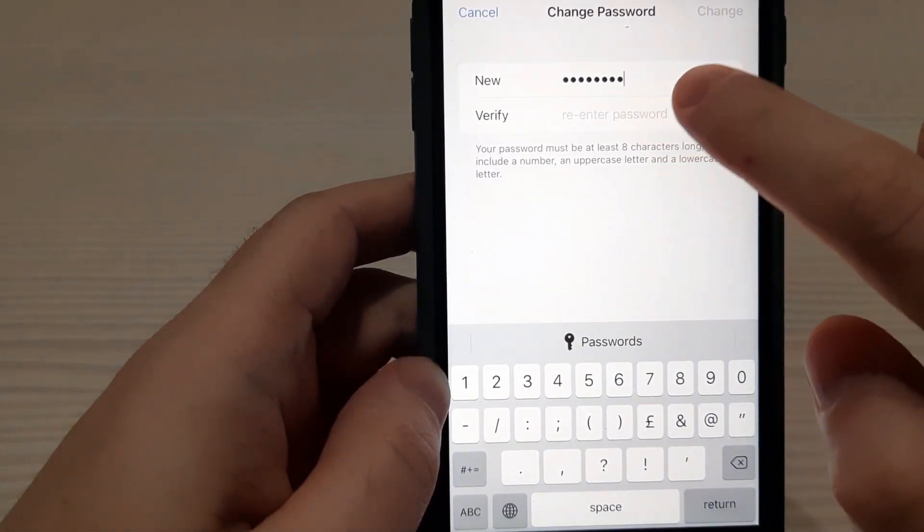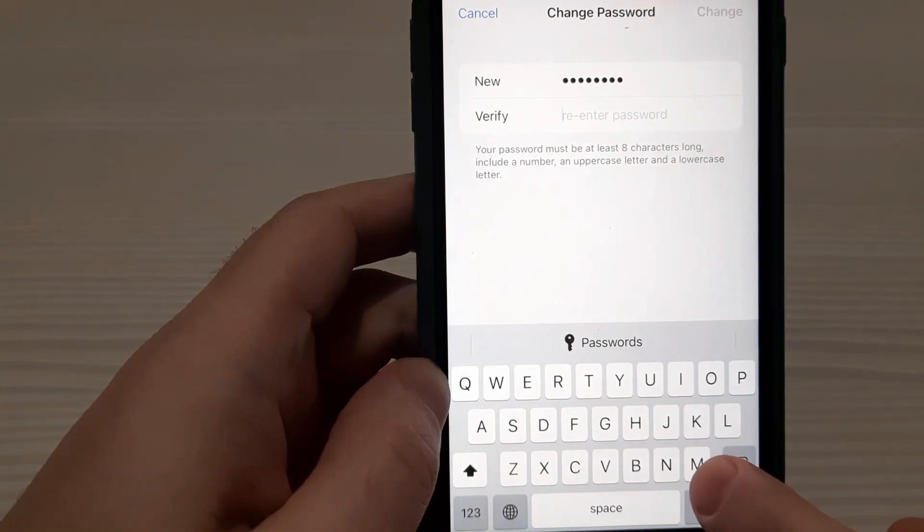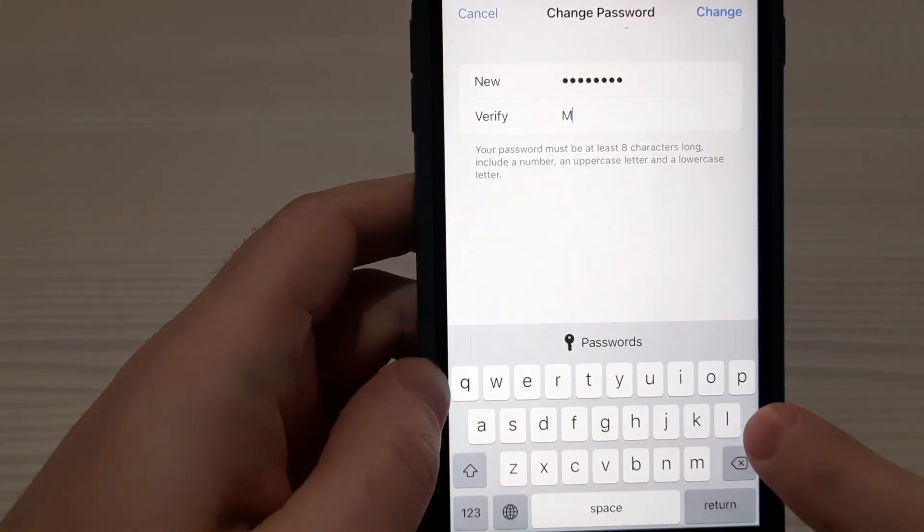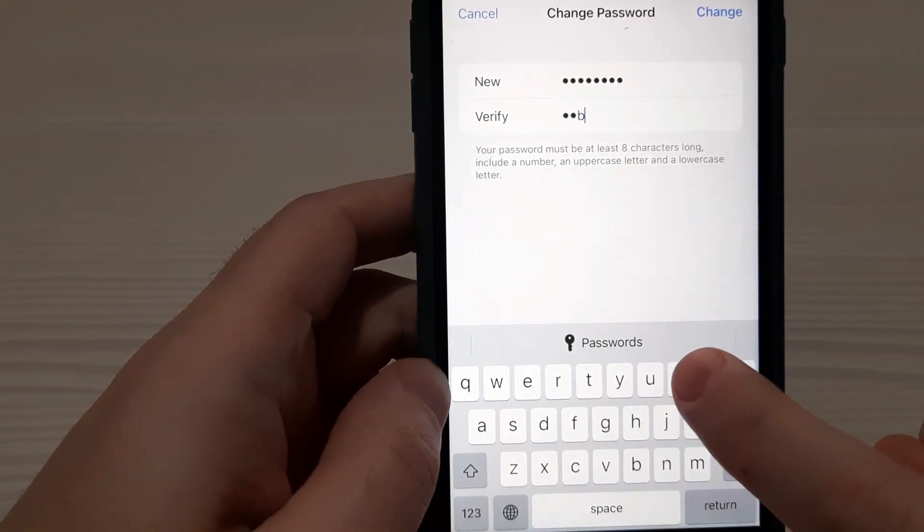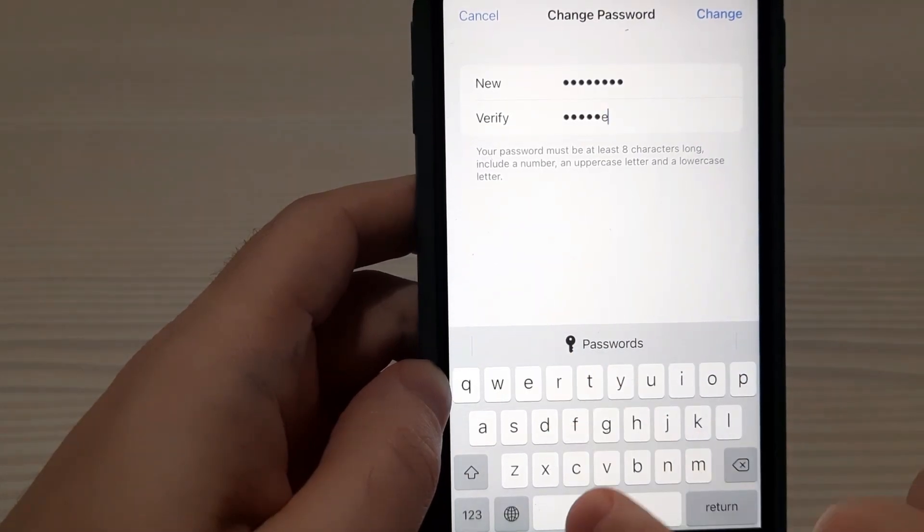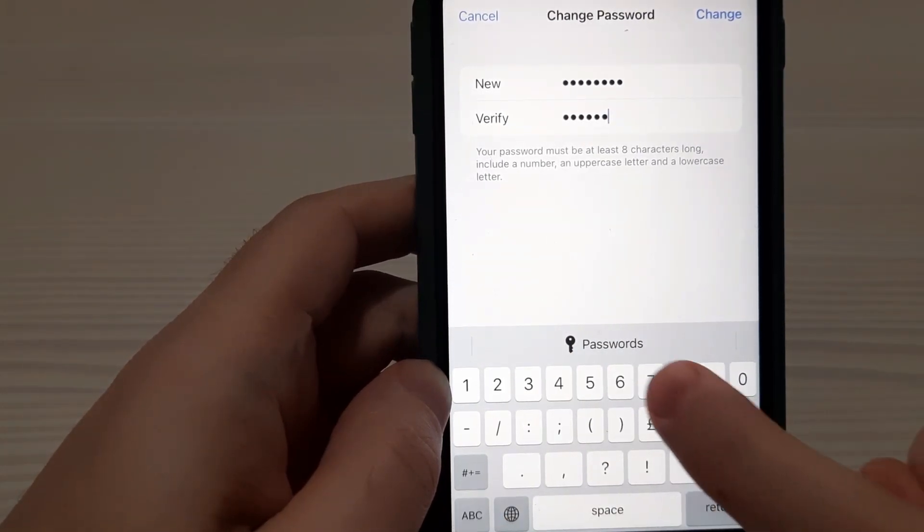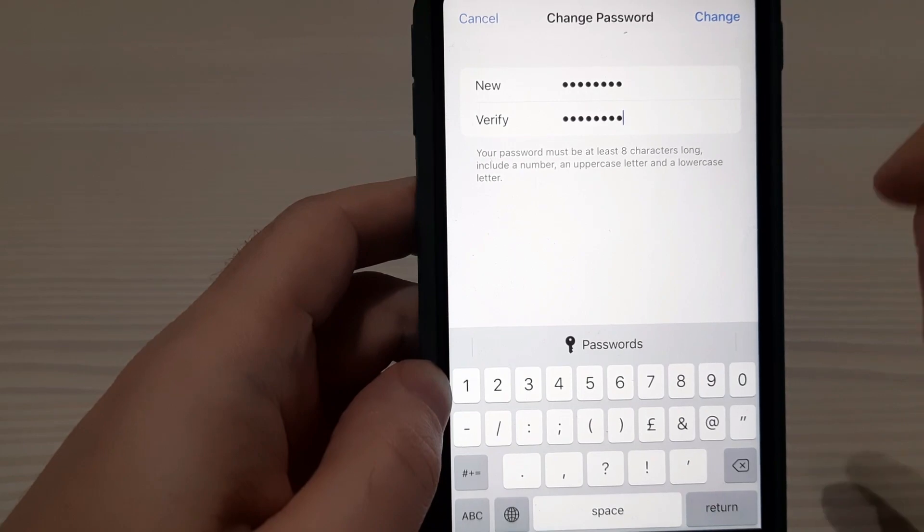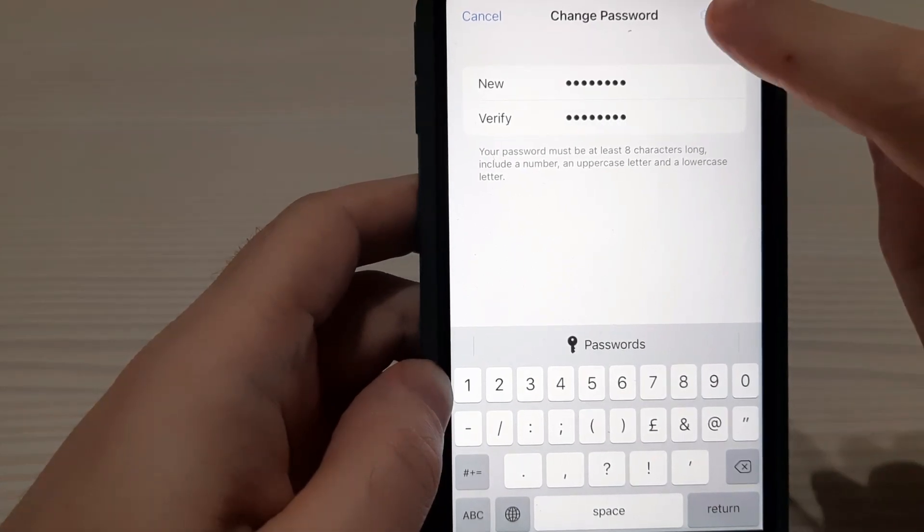Then repeat it, re-enter password, uppercase M, then lowercase O, B, Y, L, E. And then numbers. 7, 7. That's good. Then tap Change.